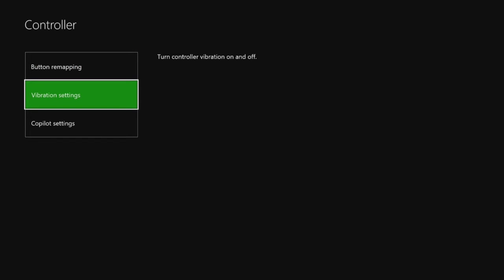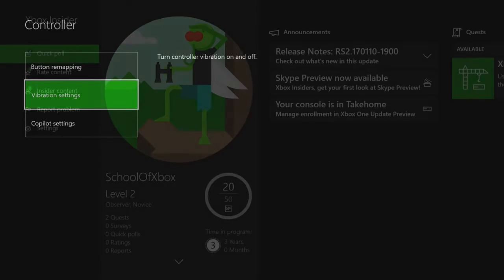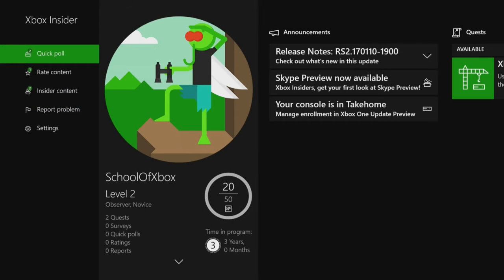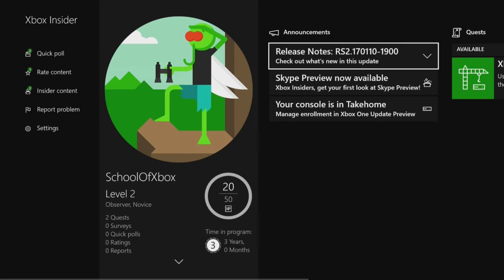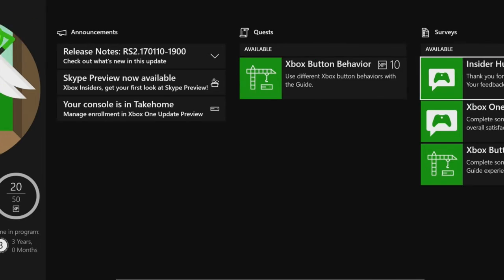Let us know what you think of the changes by using the Xbox Insider Hub app, and thanks for being a part of the program.